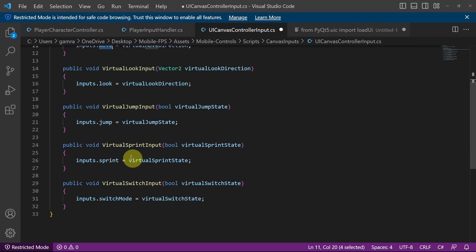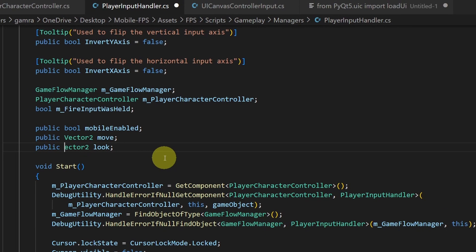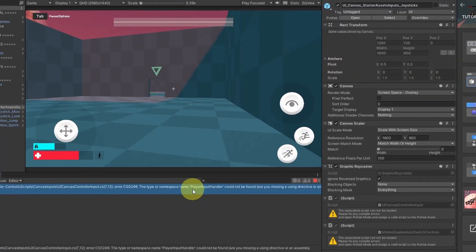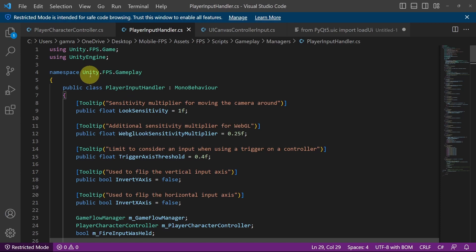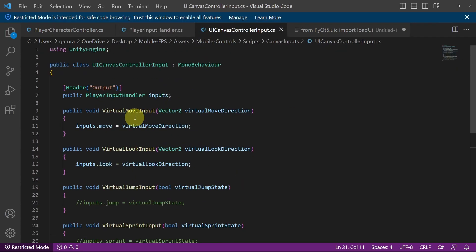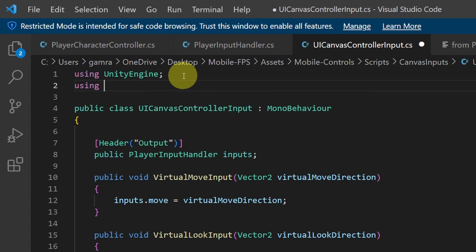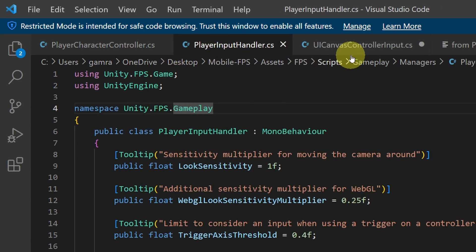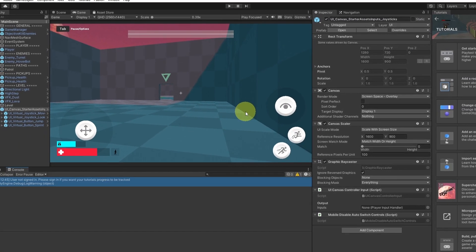I've made a little mistake — the V is uppercase. We have a second error because this script is created under a namespace unity.fps.gameplay, and we need to include it under the UI Canvas Controller so that we can add a reference to the PlayerInputHandler script. Let's go to the top and use the namespace unity.fps.gameplay — copy and paste it, and there you go, no more errors. Now this canvas needs a reference to the PlayerInputHandler script, so we need to drag and drop the player.